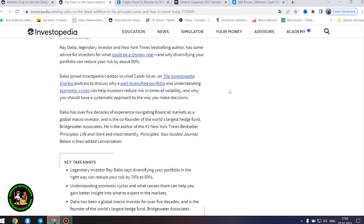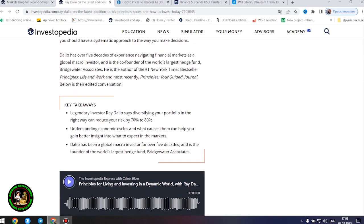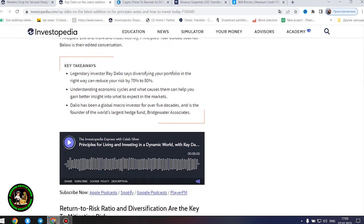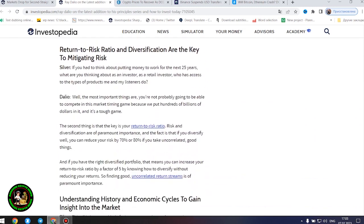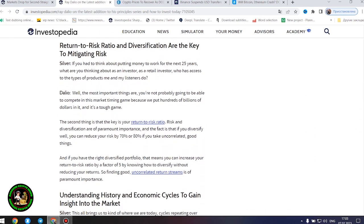Legendary investor Ray Dalio says diversifying your portfolio in the right way can reduce your risk by 70% to 80%. Understanding economic cycles and what causes them can help you gain better insight into what to expect in the markets. Dalio has been a global macro investor for over five decades and is the founder of the world's largest hedge fund, Bridgewater Associates.